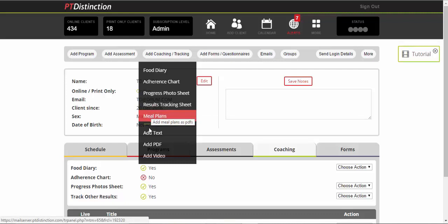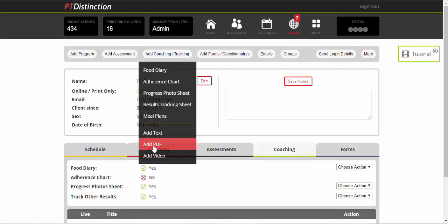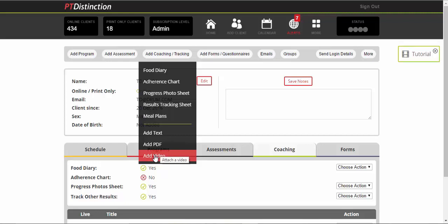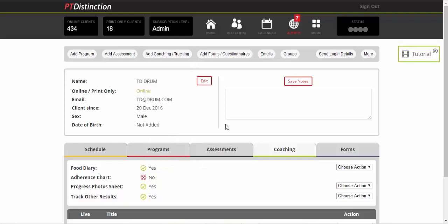Meal plans. You can add any text coaching, any PDFs, which can be great for recipe books and other recipes and videos, which again can be great for your coaching, cooking lessons, shopping tours, that sort of thing. So any kind of coaching and tracking you can add into the system and you've seen how the scheduling works. It can be very quick.